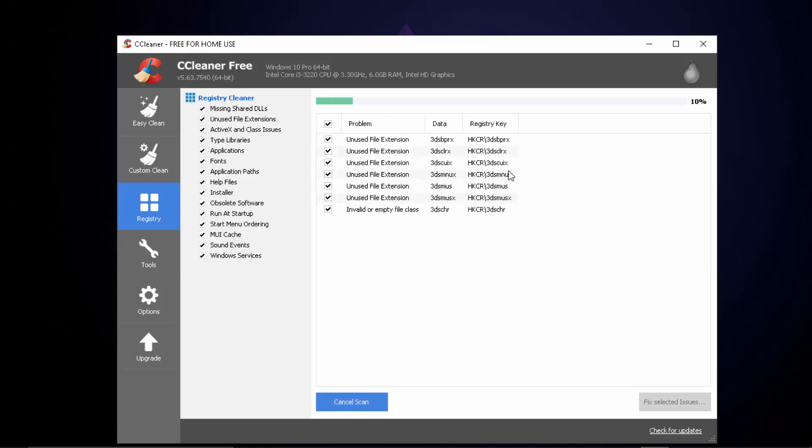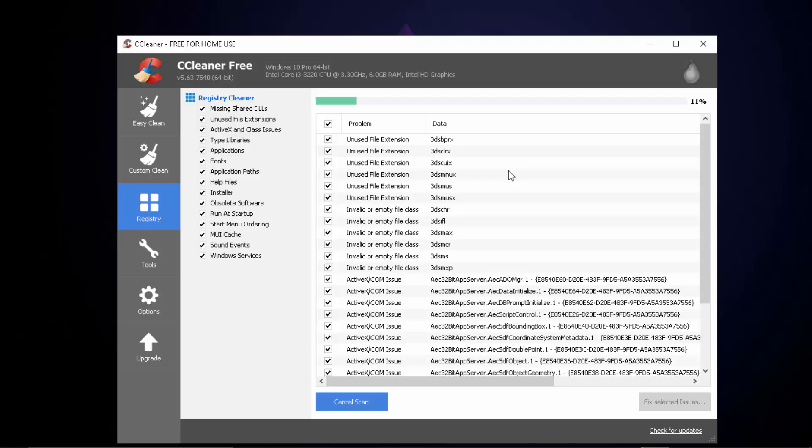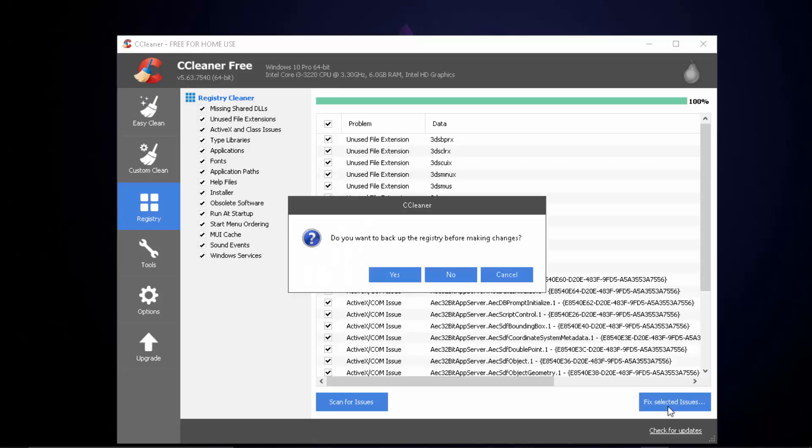It might show you something like these all because these are the registry issues that are currently going on. Now what happens is that when you uninstall an application, some registry of that particular application are left off and due to that there might be some more error popping up in your Epic Games Launcher. So what you got to do is to remove every registry as you can.